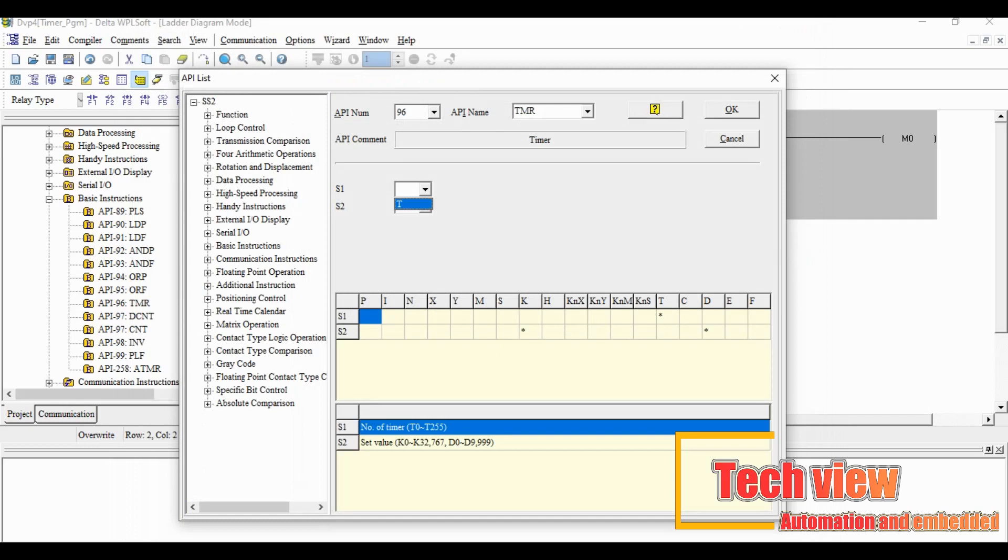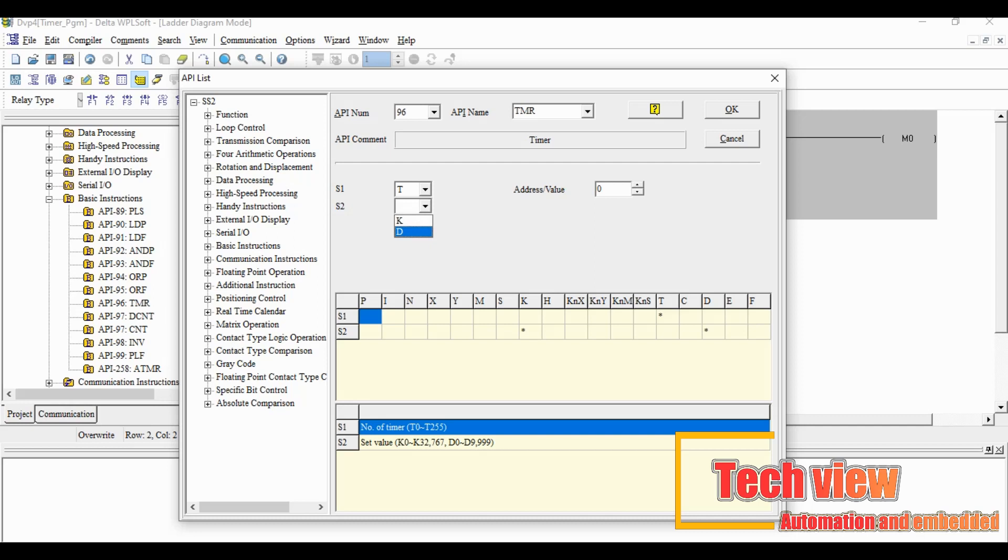Let's configure the timer. S1 select as T and give the address as 0. If we have multiple timers we can choose another address. Choose S2 as K and give the value, this is the value for the timer enable time.